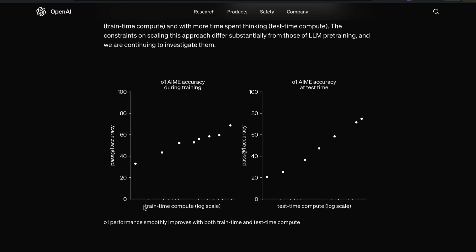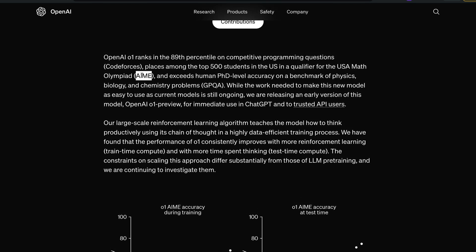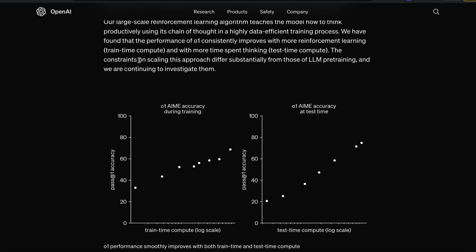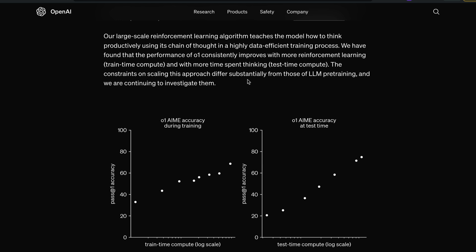There's a chart showing train-time compute on a log scale against accuracy, and you can see that the accuracy of O1 on AIME — the USA Math Olympiad — increases with train-time compute. The constraints on scaling this approach differ substantially from those of LLM pre-training. Importantly, this model spends compute during inference, not just during training, and these are two different things.